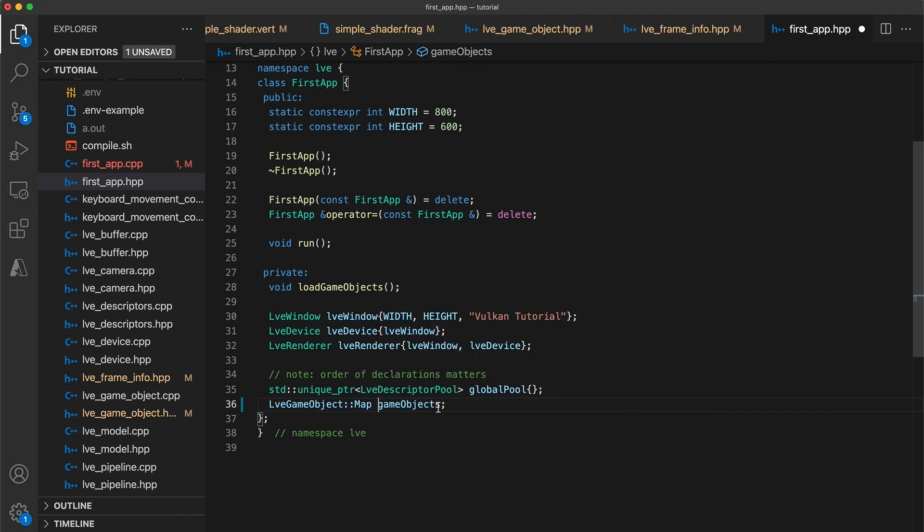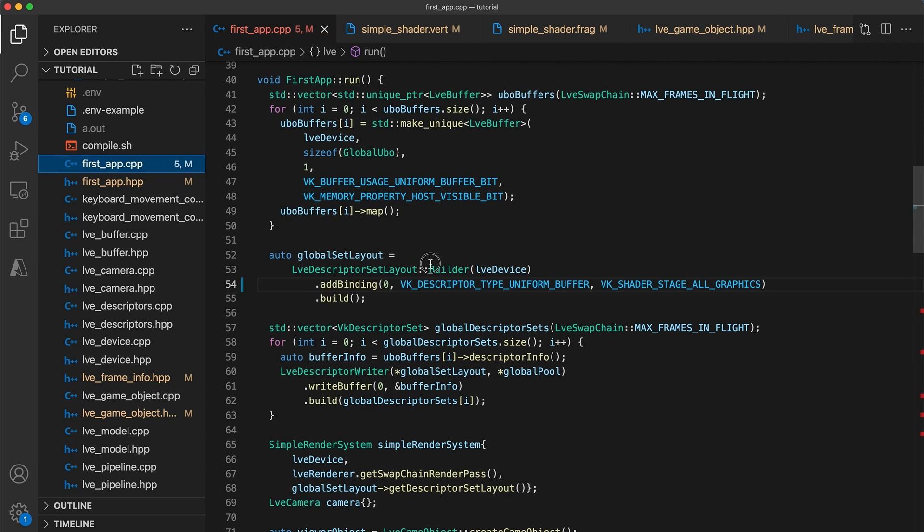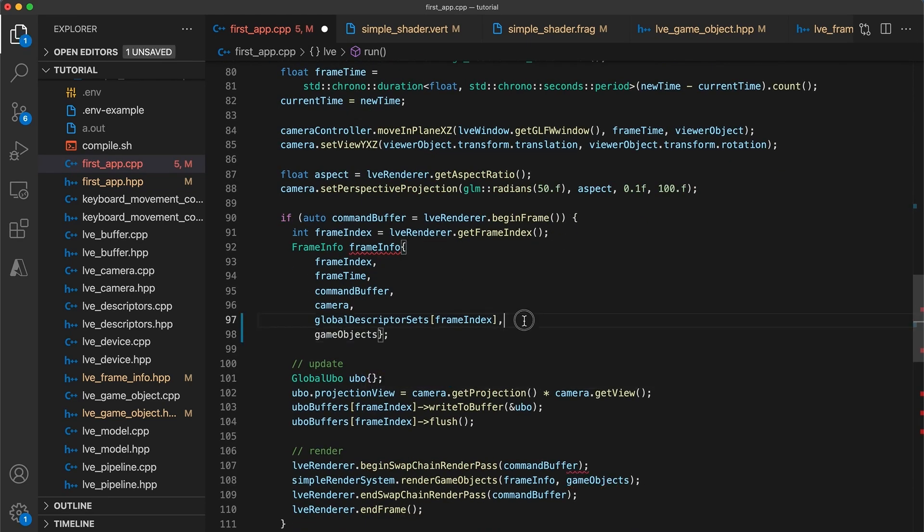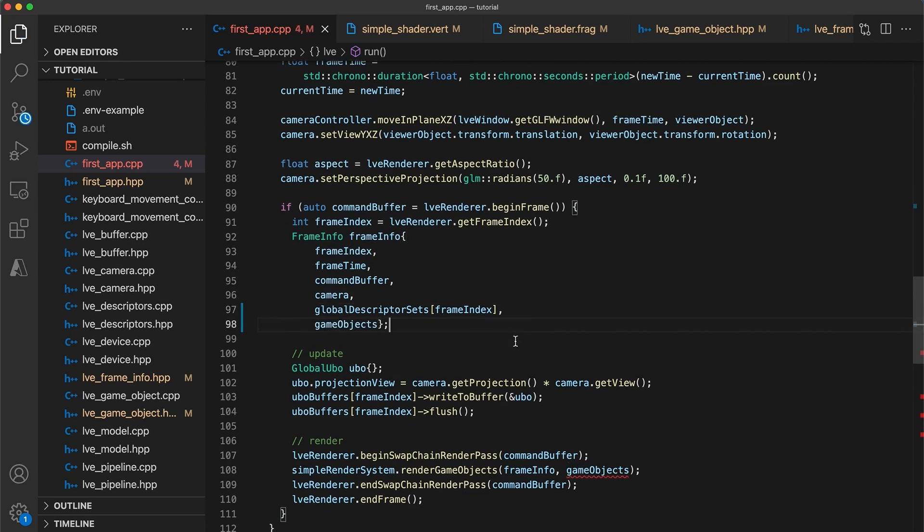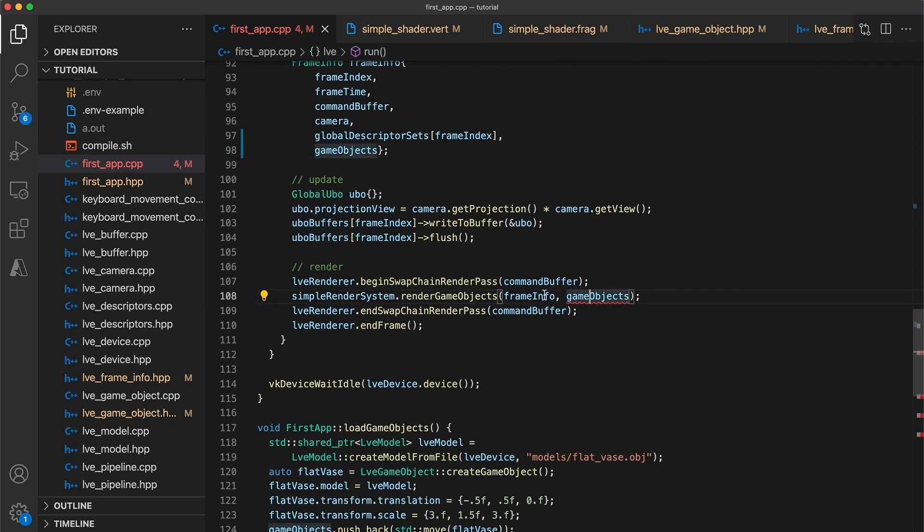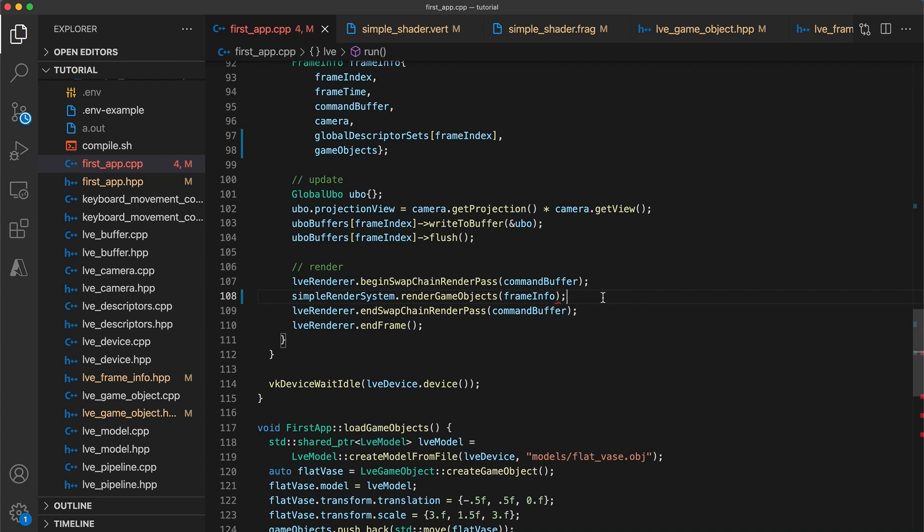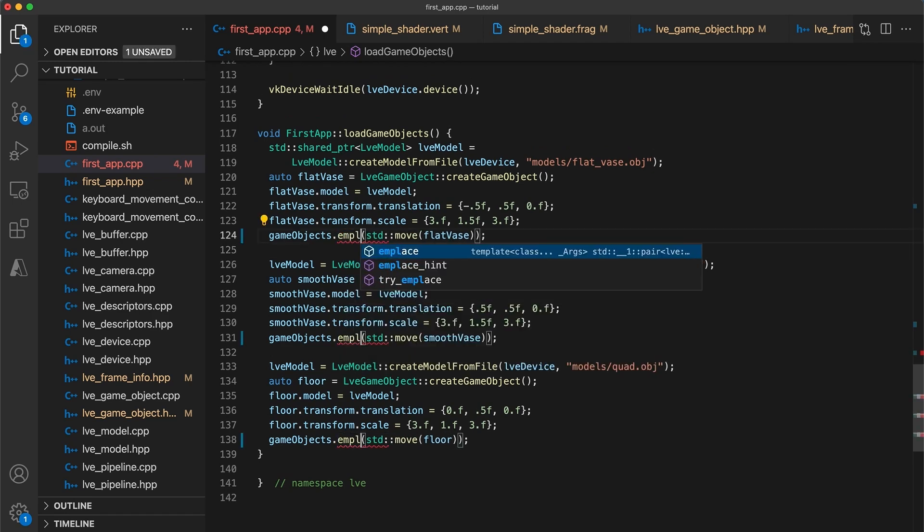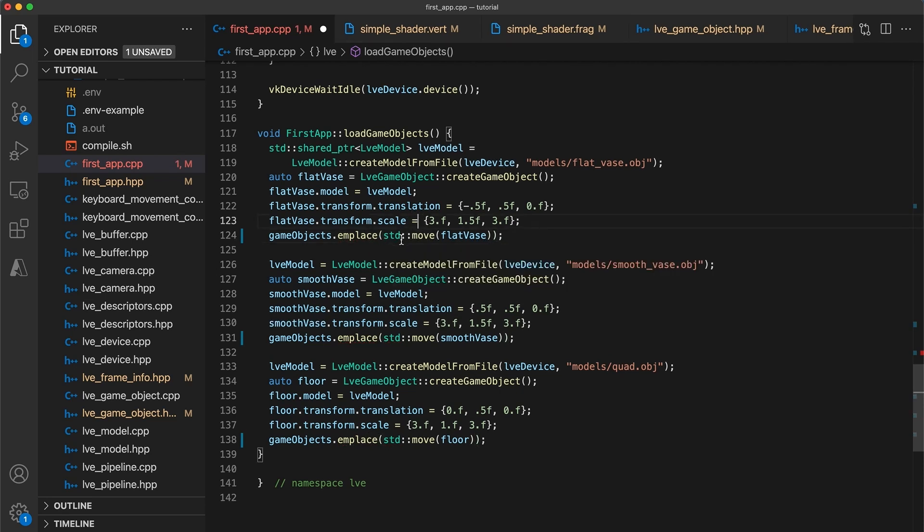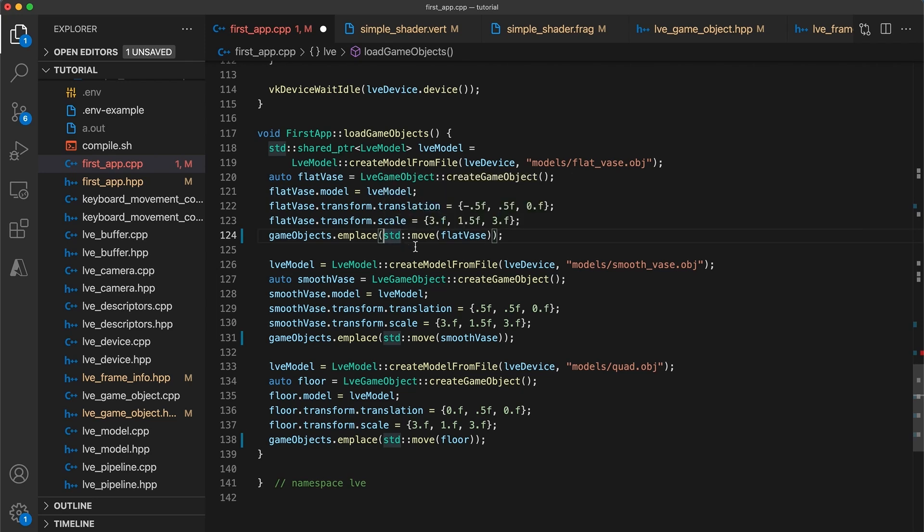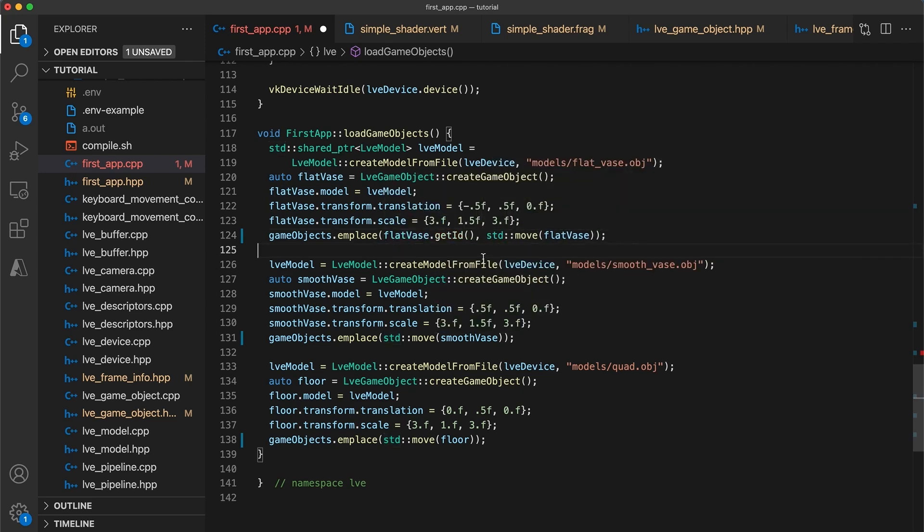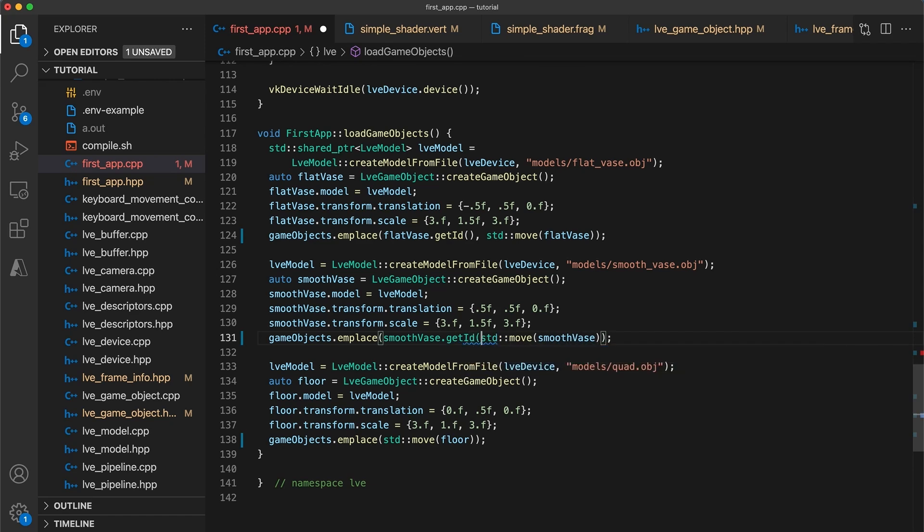Then update the first app header to instead now store a map of game objects. And then let's fix up the implementation. So we construct the frame info with the game objects map. And we can remove the game objects argument from the render system function call, since the system can now access it through the frame info struct. Now just below in the load game objects function, instead of using the pushback operator, which works for vectors, we can now use the emplace operator to move the game object into the map. In addition to the object itself, we need to specify each game objects key, which is accessible using the get ID getter as the first argument to the emplace function.